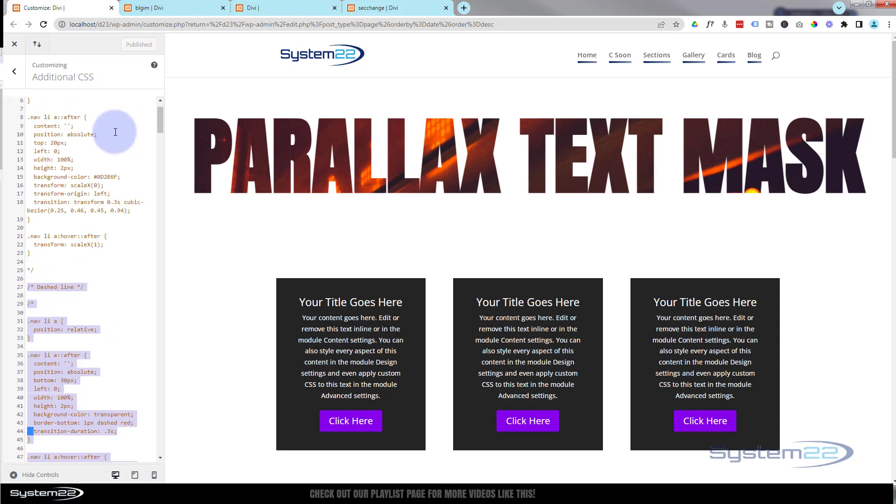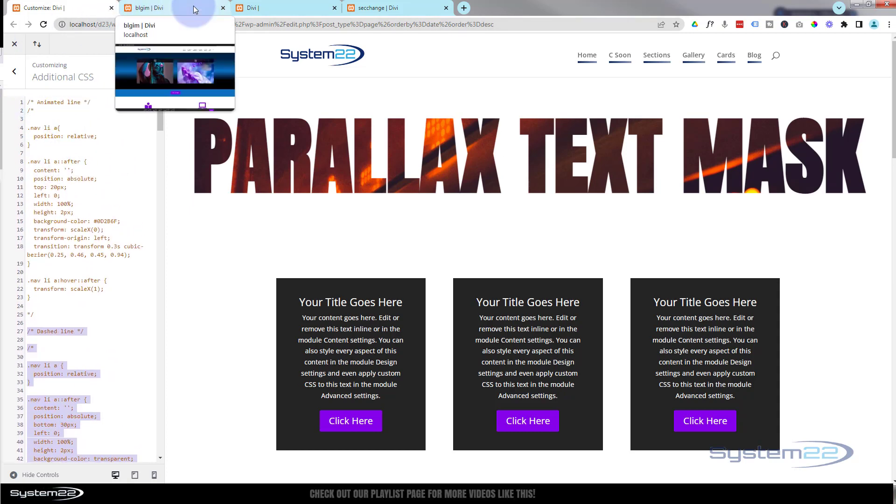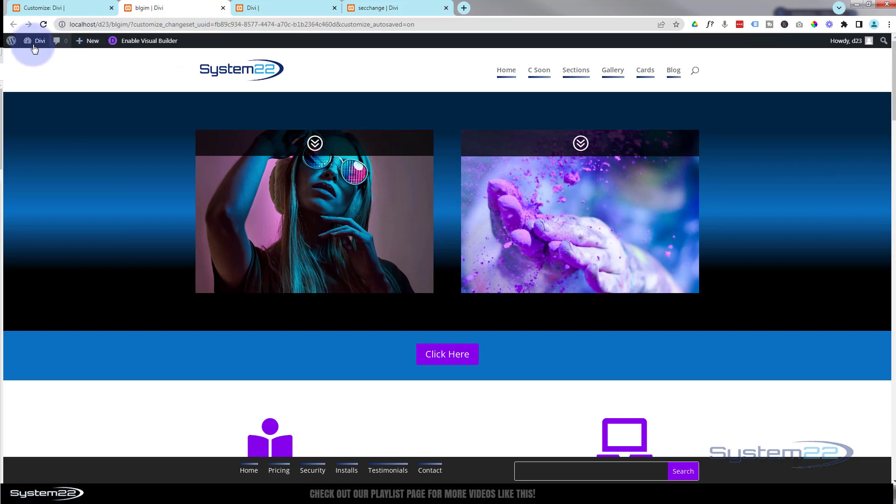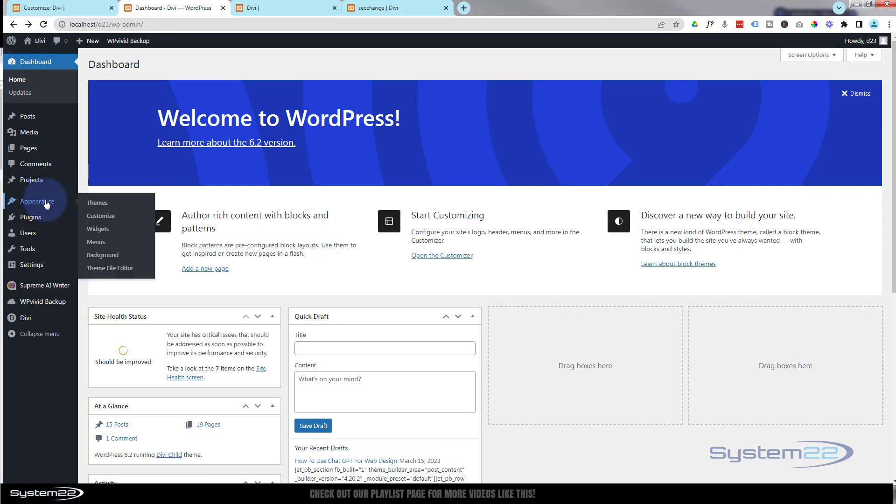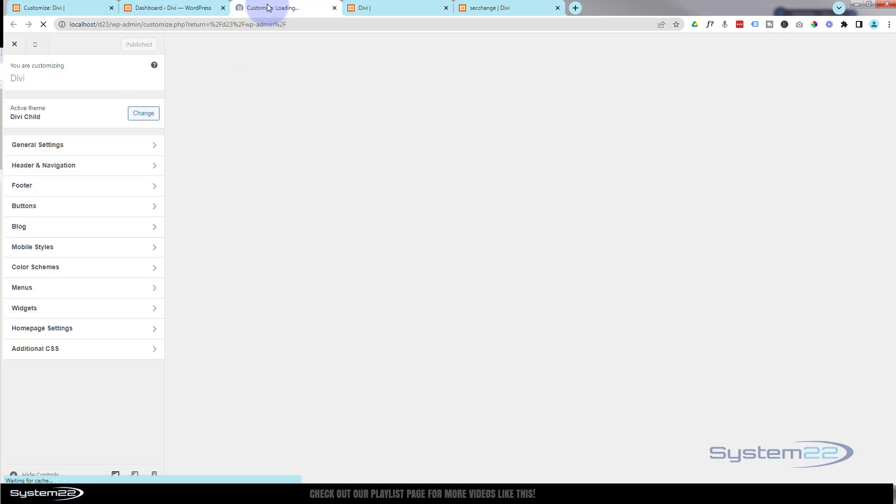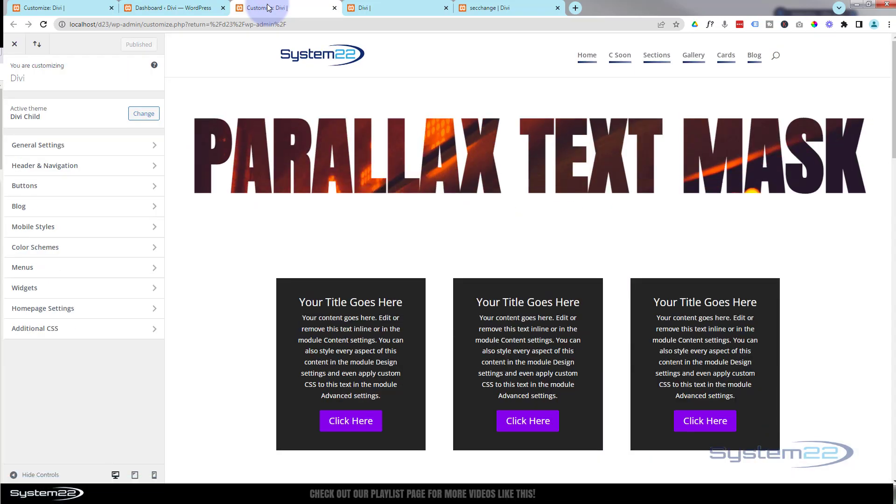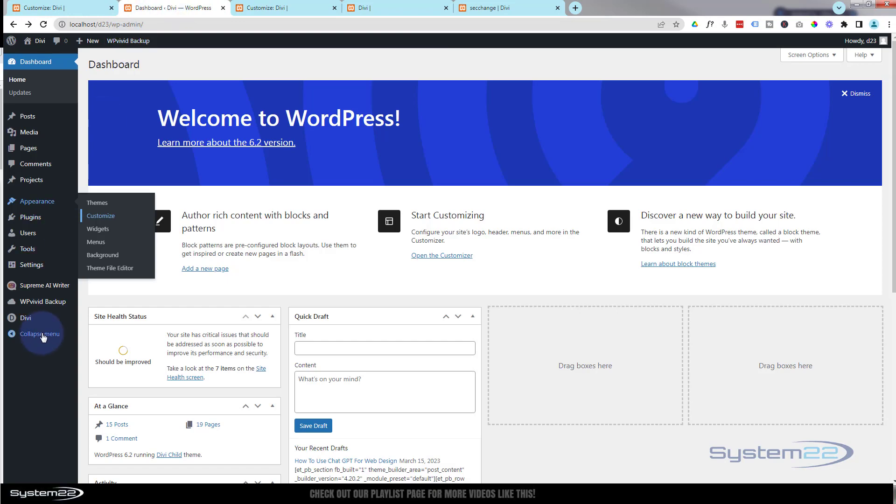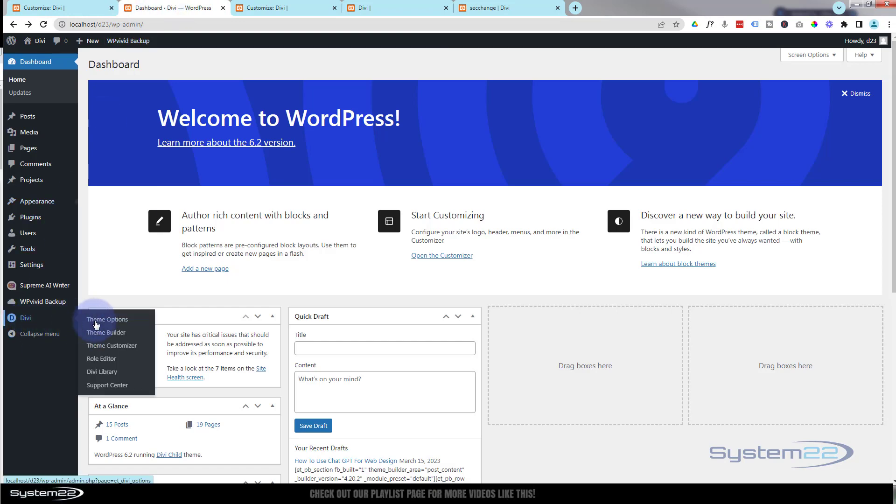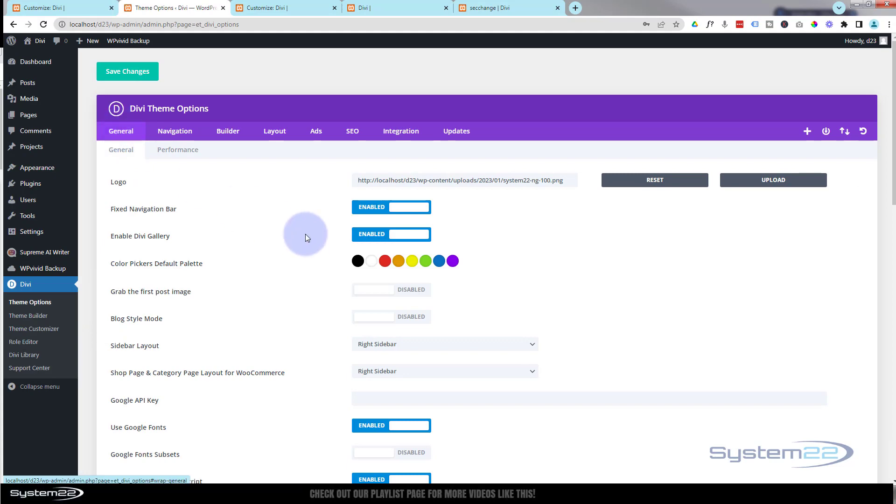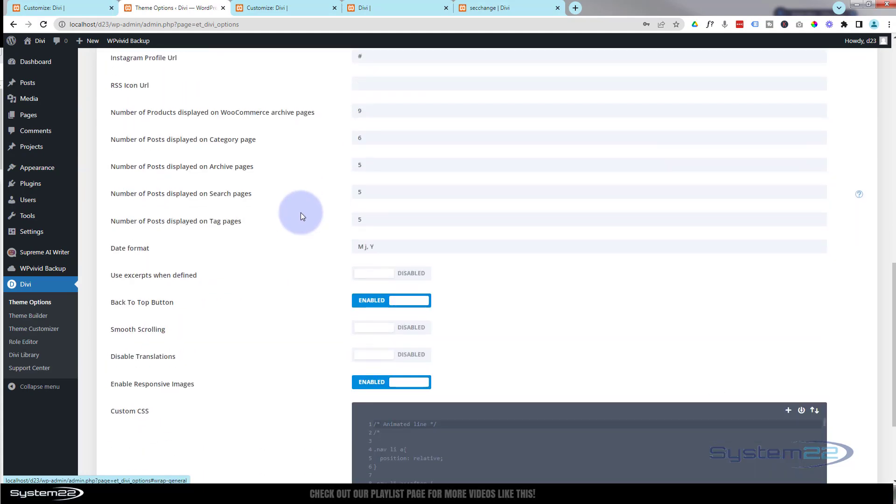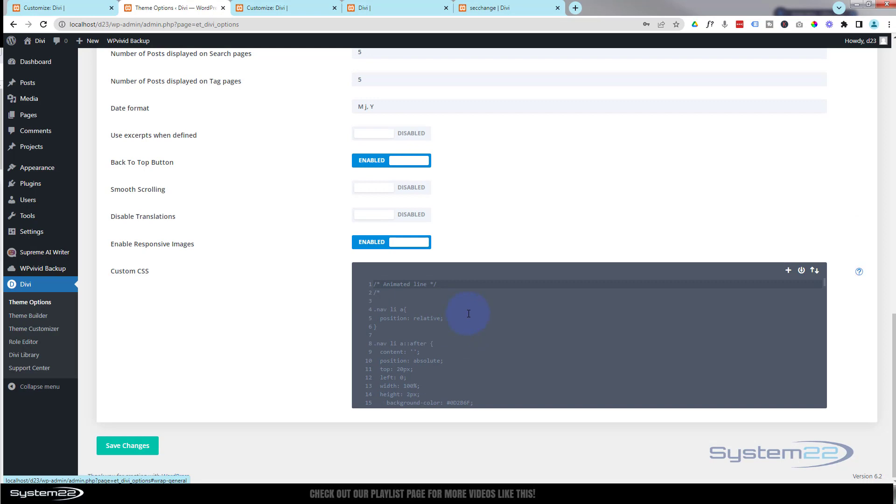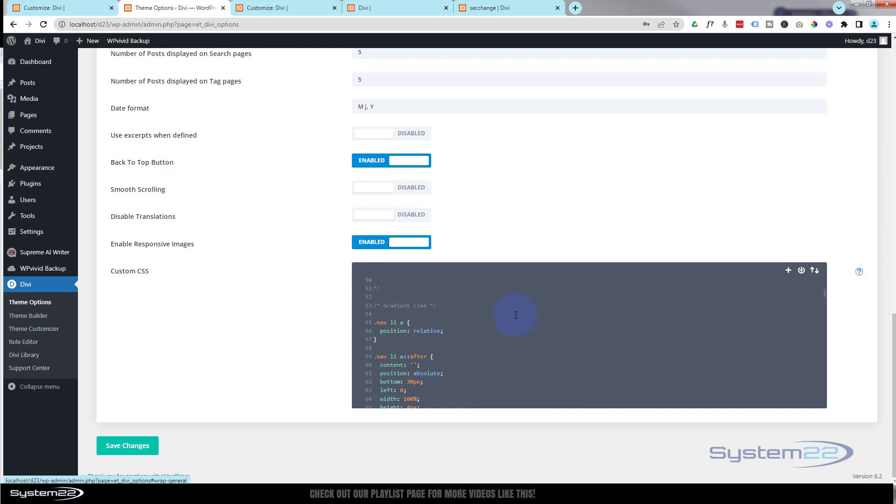For anybody that doesn't know how to get to the additional CSS panel, just go to your dashboard. Once at the dashboard, you can go to Appearance and Customize. That's going to take us to this page here. Right at the bottom you'll find the additional CSS panel. As an alternative, if you don't want to use the additional CSS, if you go to your dashboard, you can go down to Divi to Theme Options. Under the General tab, we roll all the way down to the bottom, we've got a Custom CSS panel. And you may notice we've already got this code in here as well, so it's the same as the Additional CSS panel.